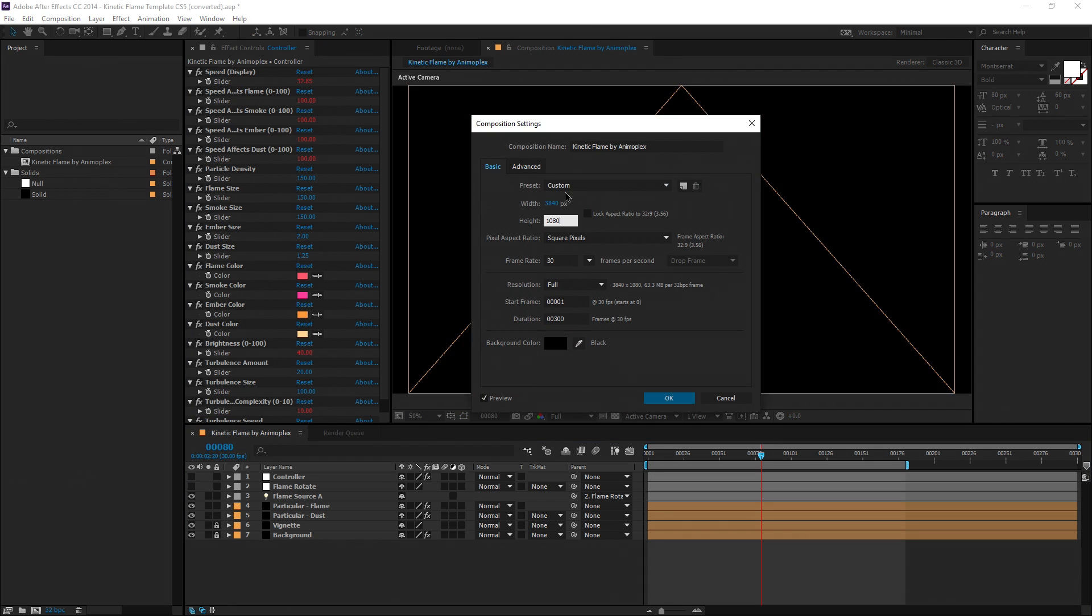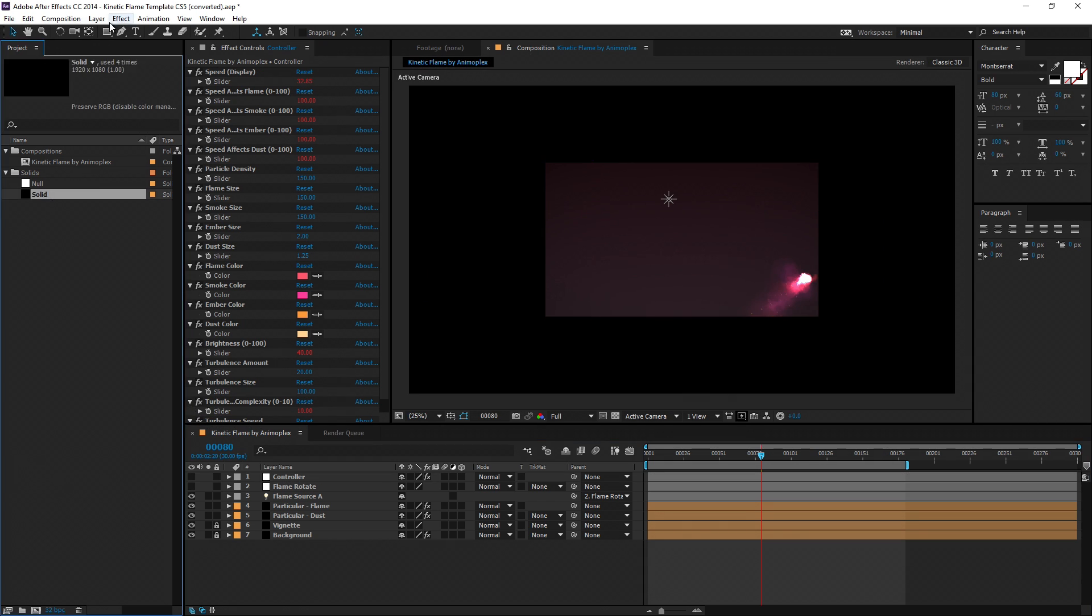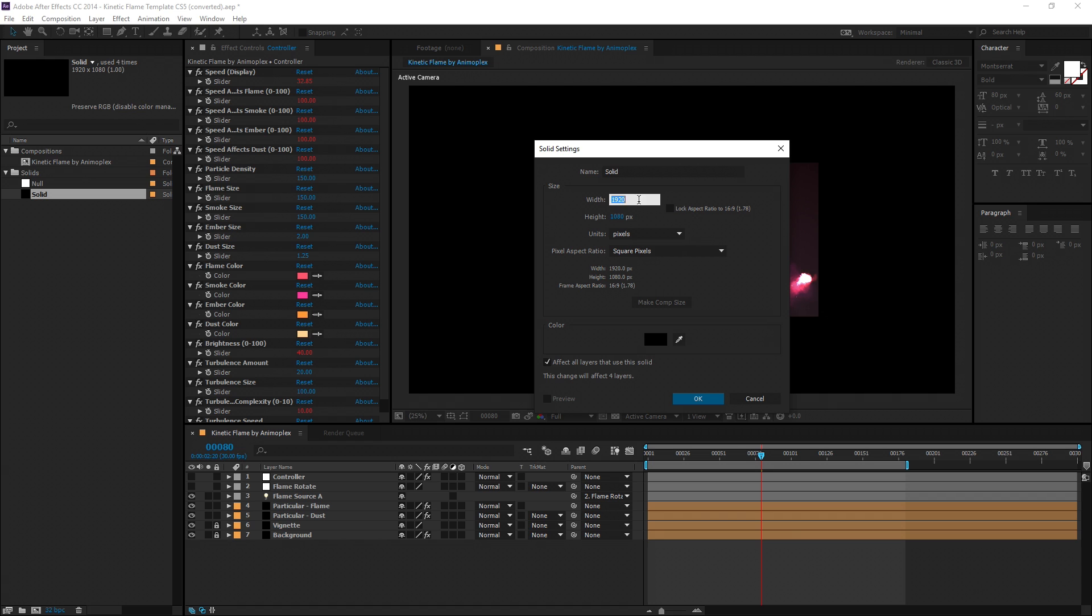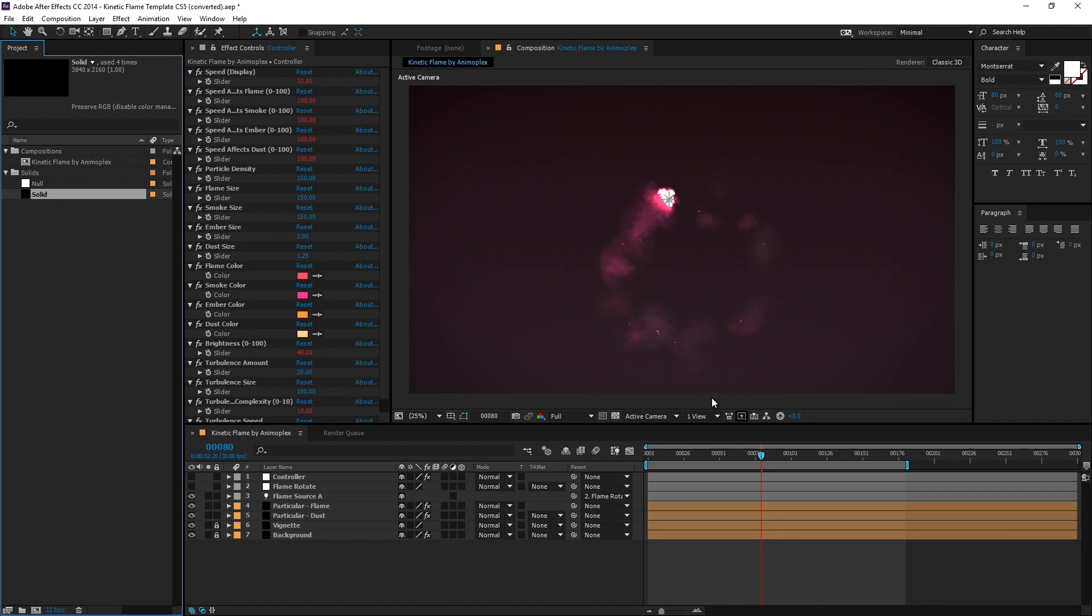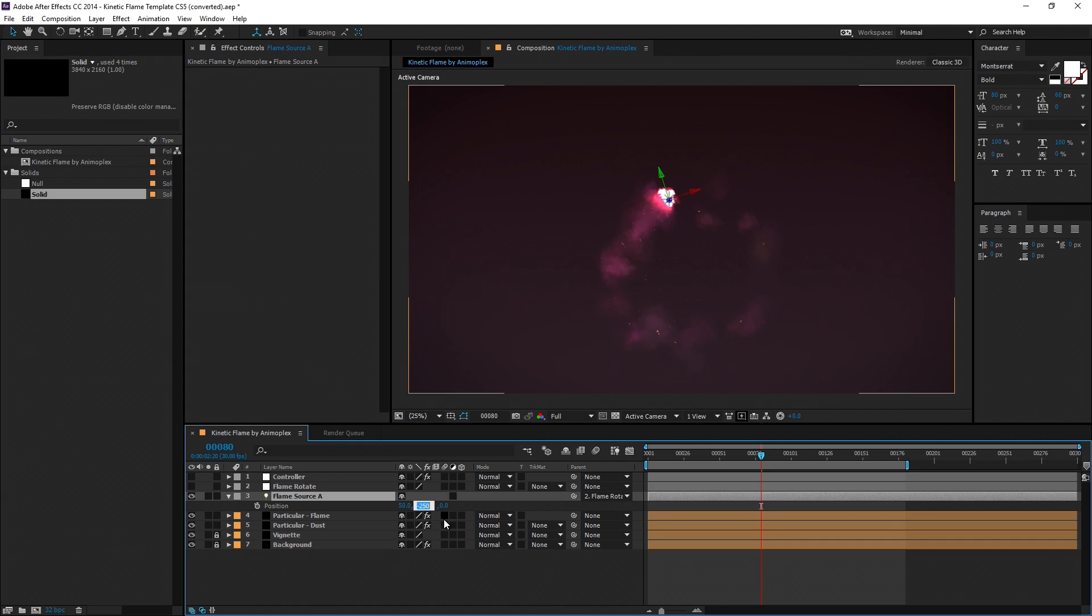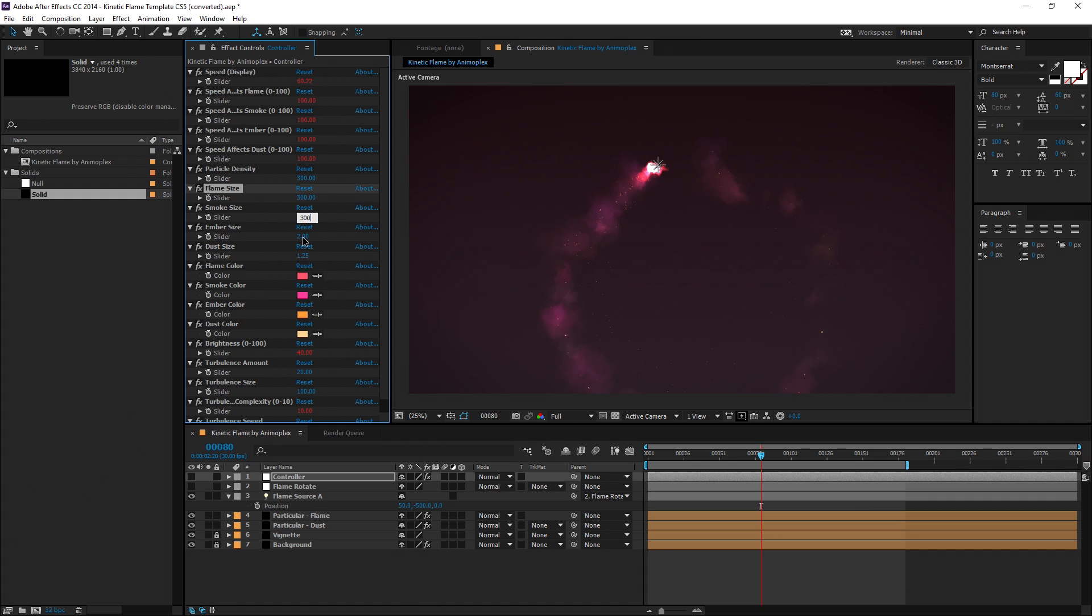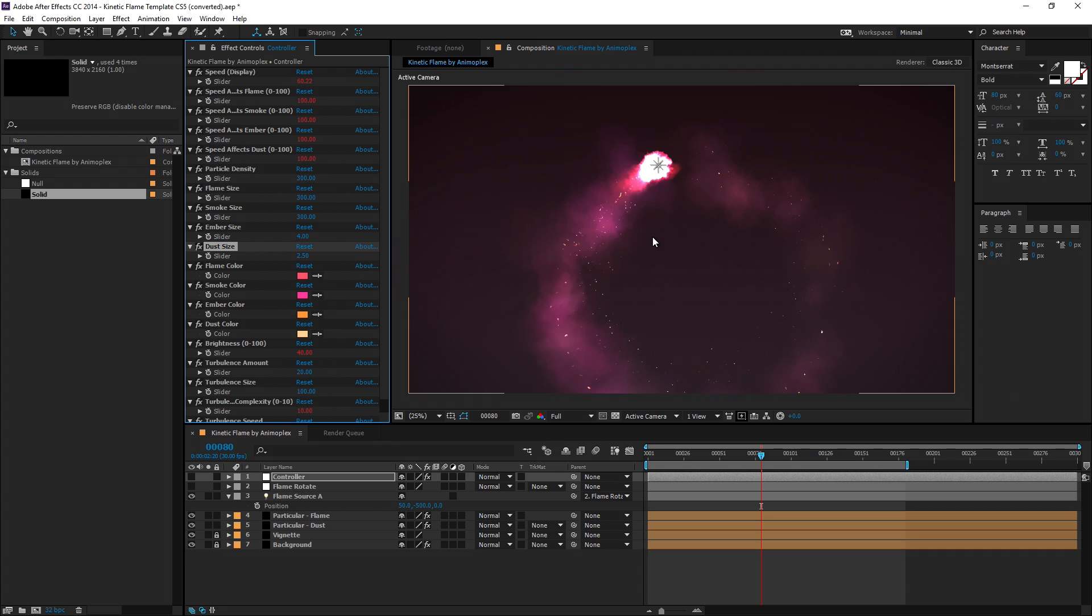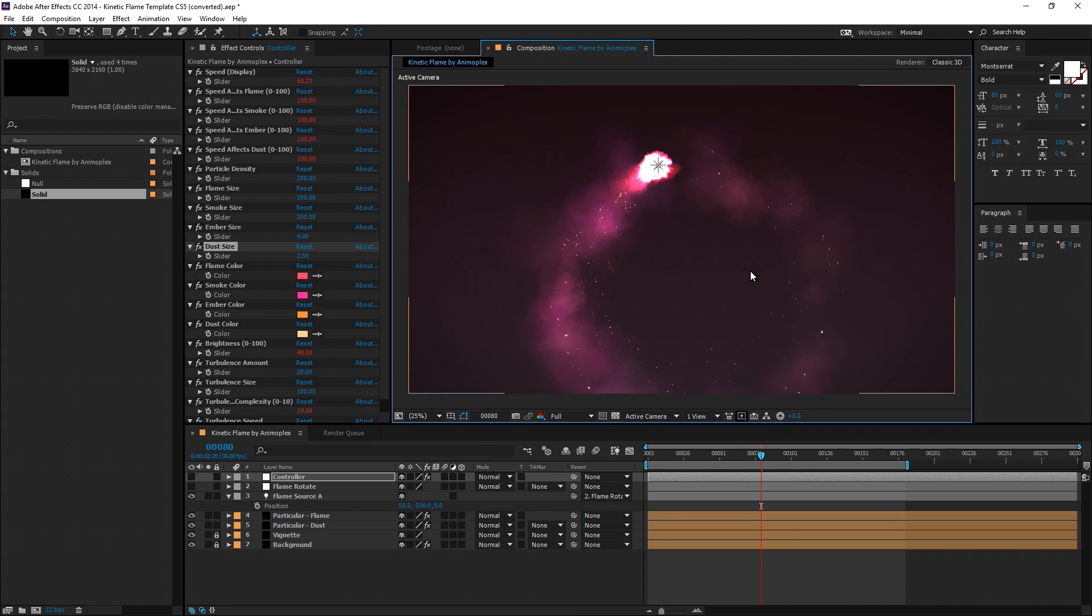You can increase or decrease this rig size simply by changing the solid layer size from 1920x1080 to any size you'd like. The rig will scale and contract to any size, although you may need to manually scale the size settings and probably the particle density accordingly to avoid extremely small or large flame sizes.